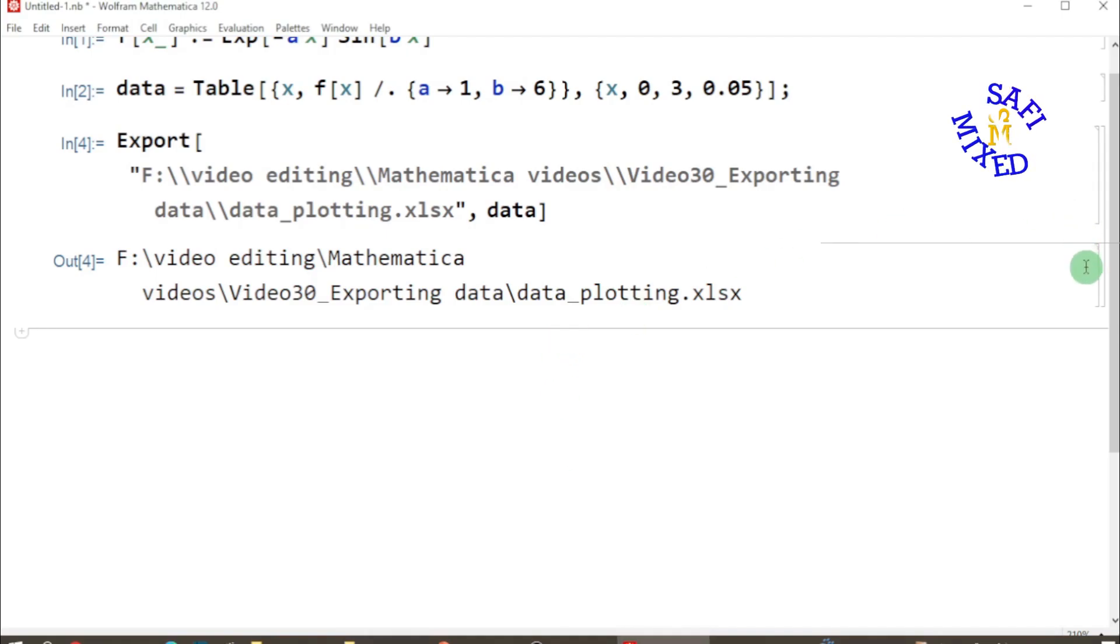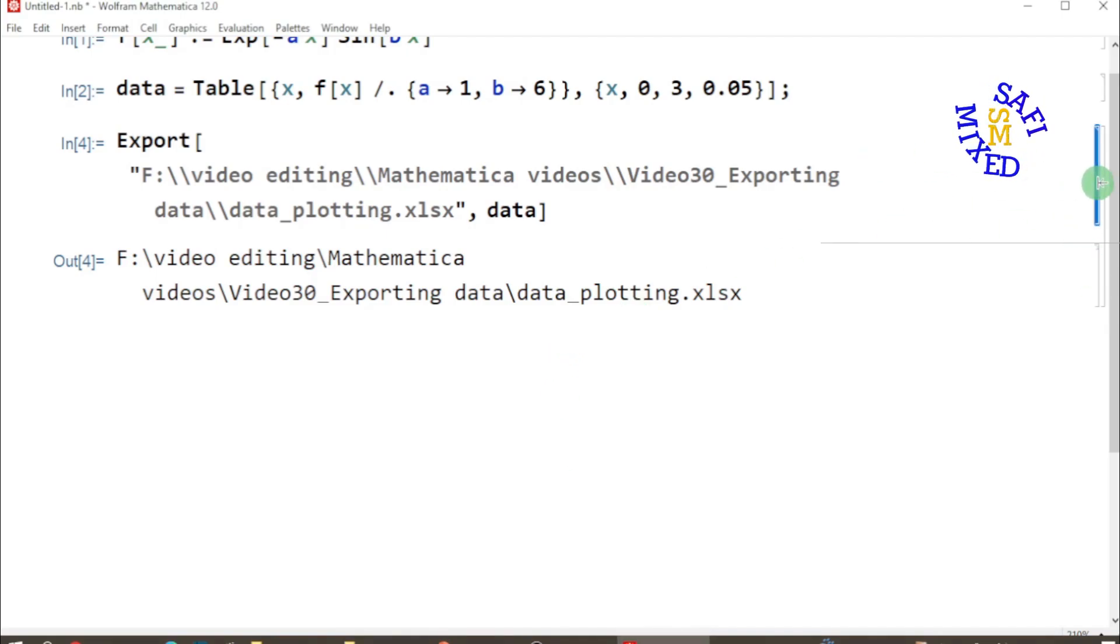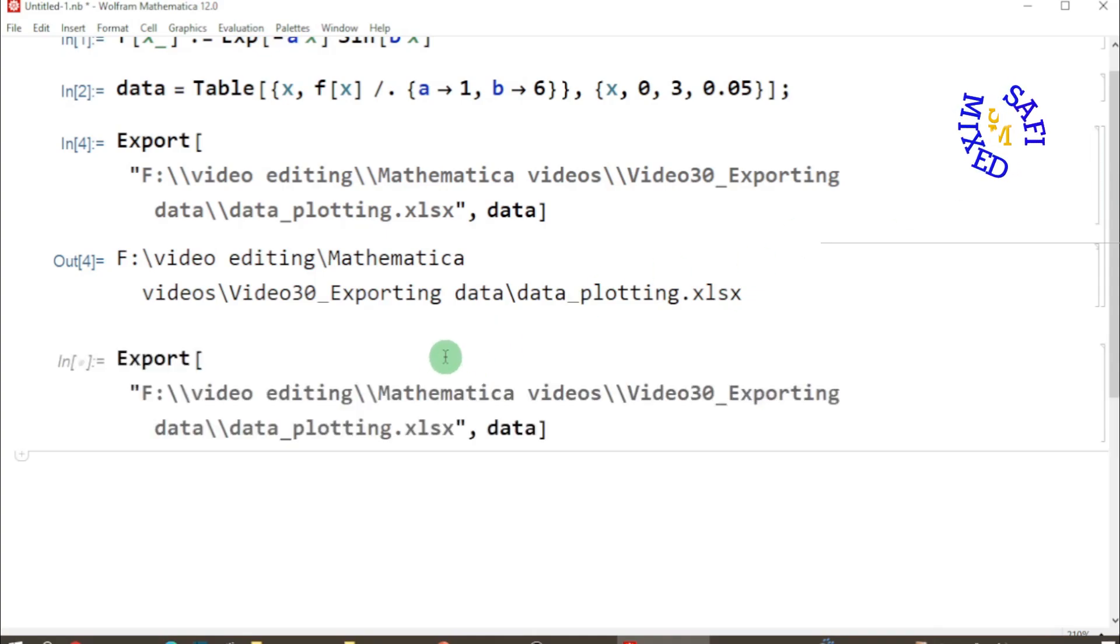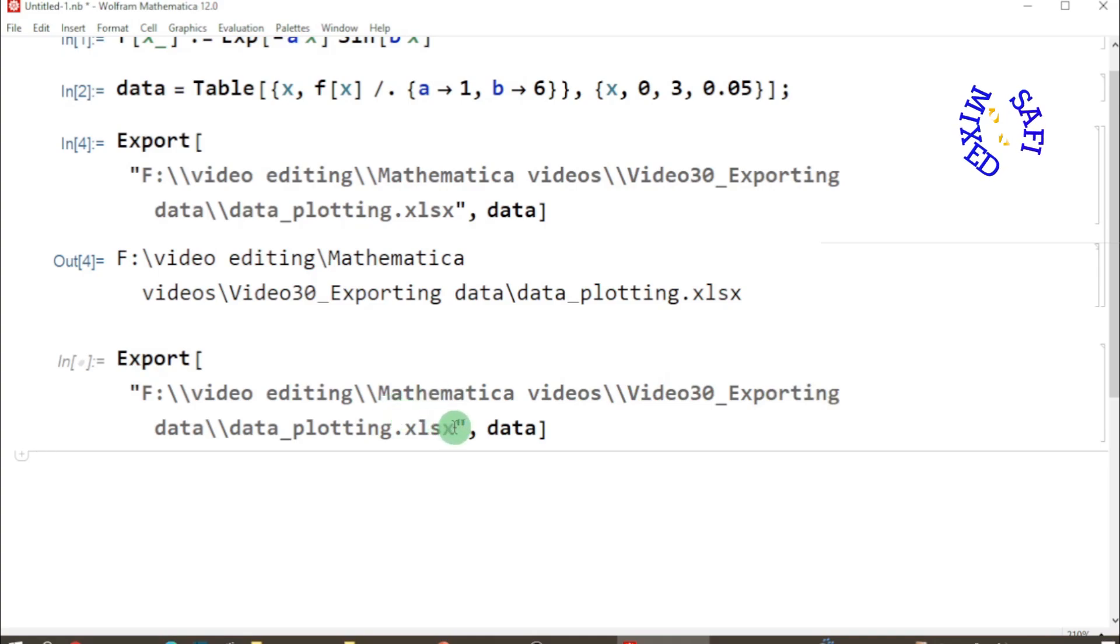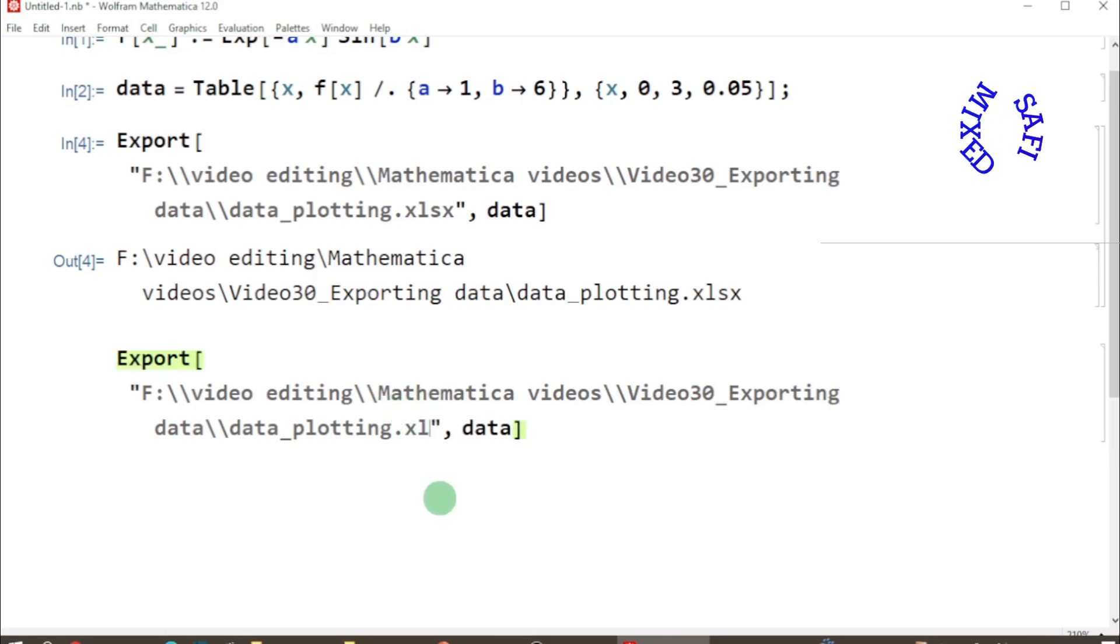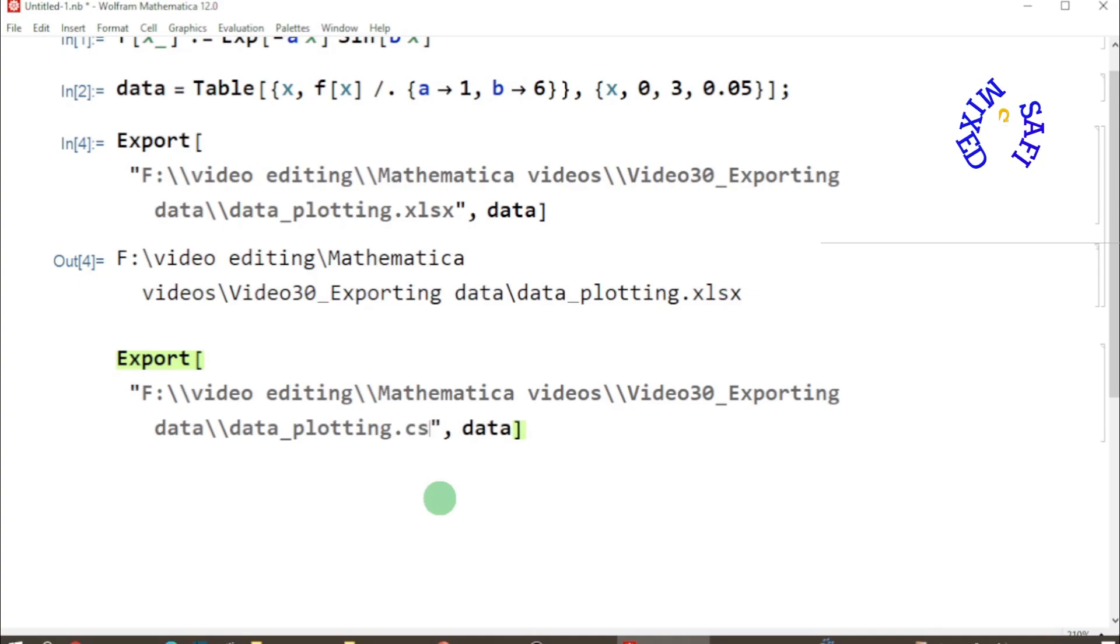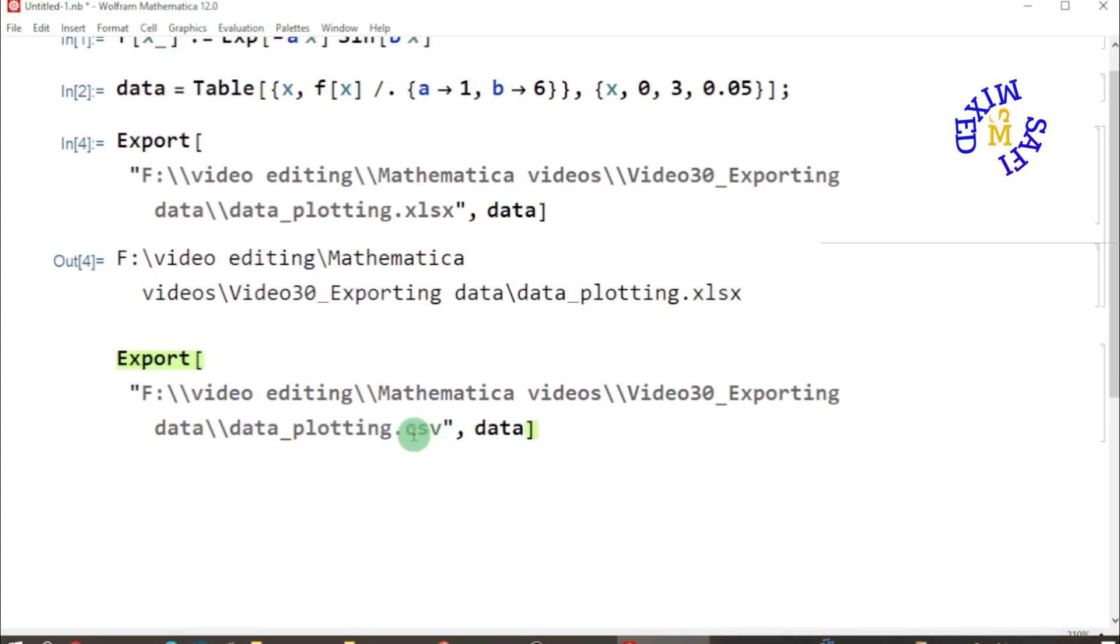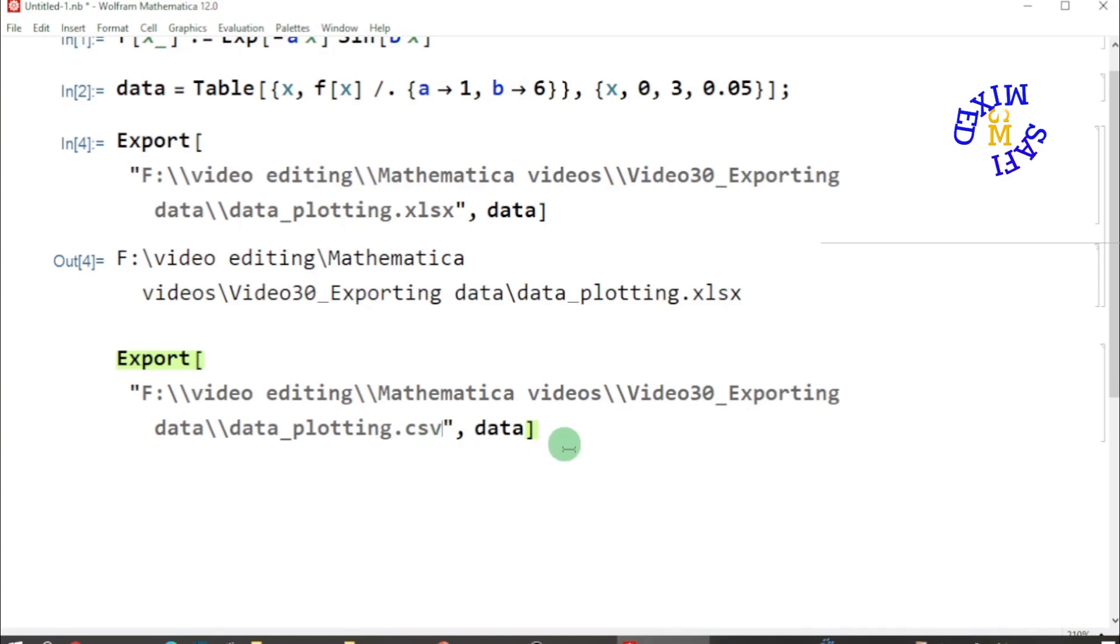Let's go back to the Mathematica file. I copy this line and I paste this over here, and I change the extension of the file to CSV. The data saved in CSV file can be plotted in VUSE, so if you want to plot this data in VUSE you have to save this in CSV file. If I run this now, this file is again exported.